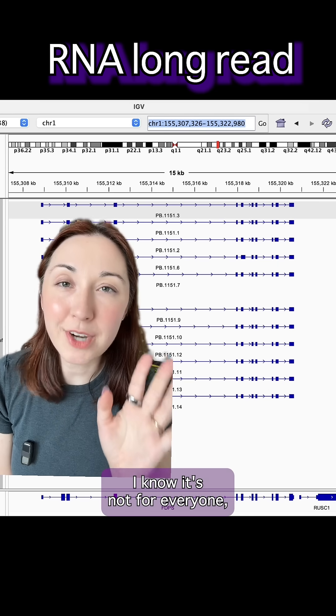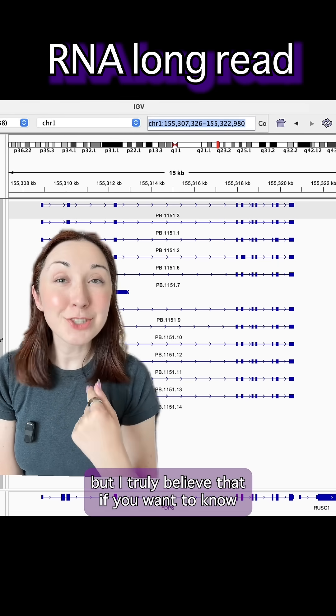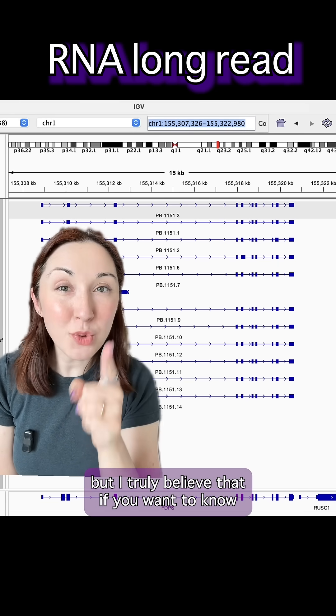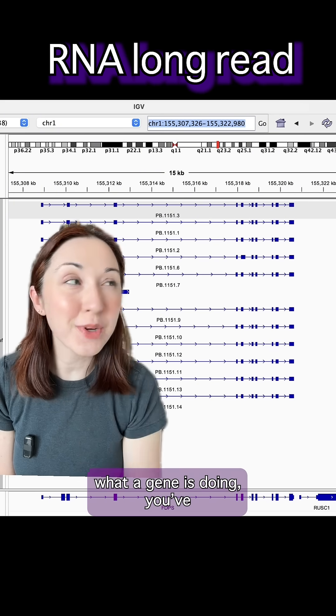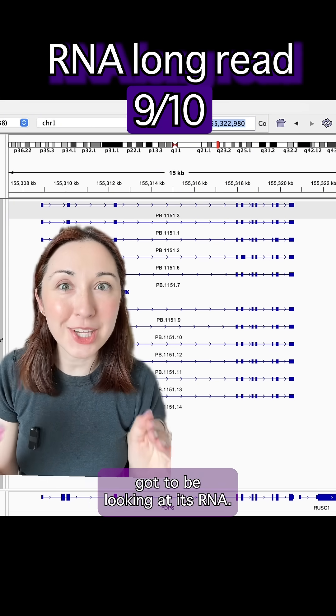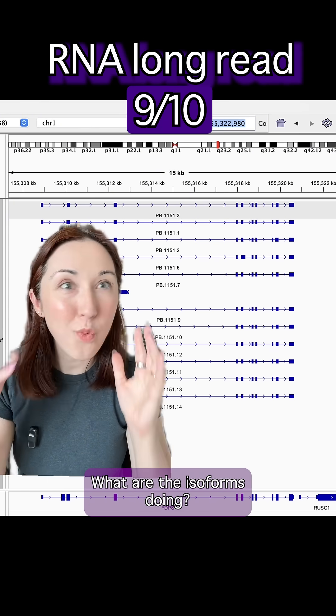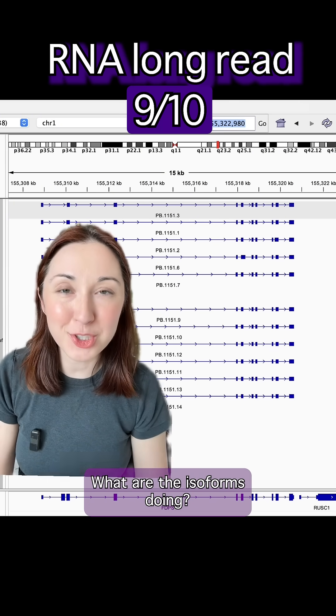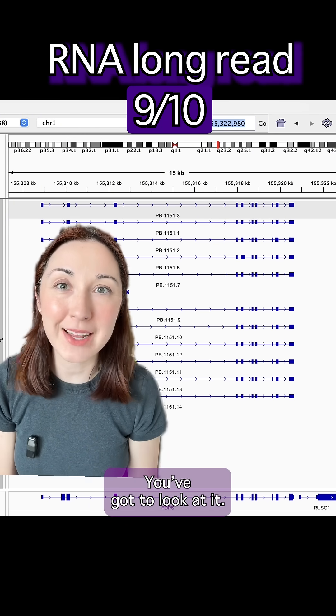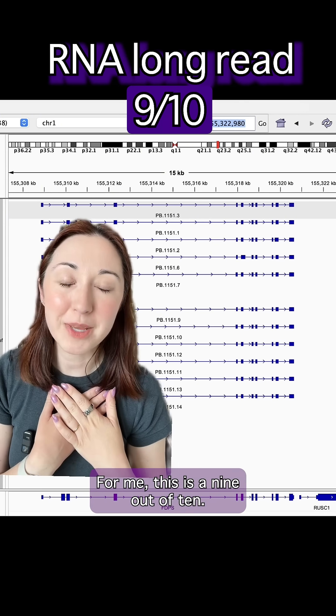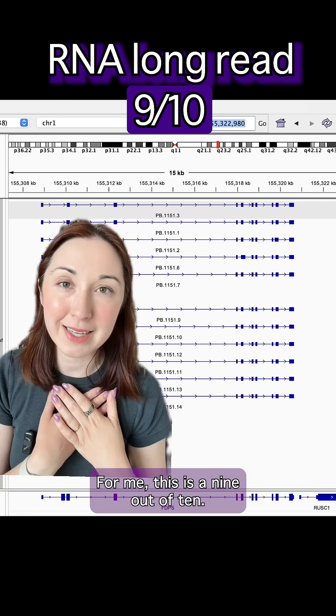I know it's not for everyone but I truly believe that if you want to know what a gene is doing you got to be looking at its RNA. What are the isoforms doing? You got to look at it. For me this is a nine out of ten.